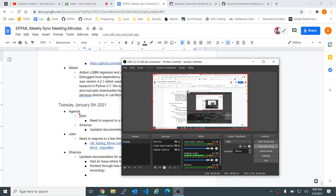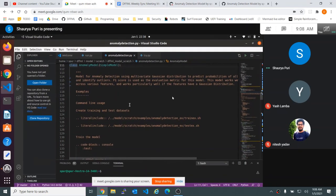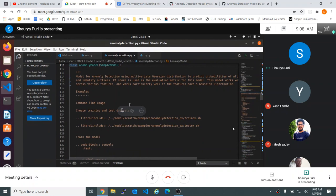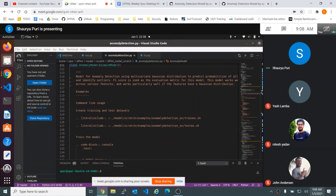So documentation, right? The other thing is we don't have — can you open the test cases for this as well? The shell files, right? No, just the test.